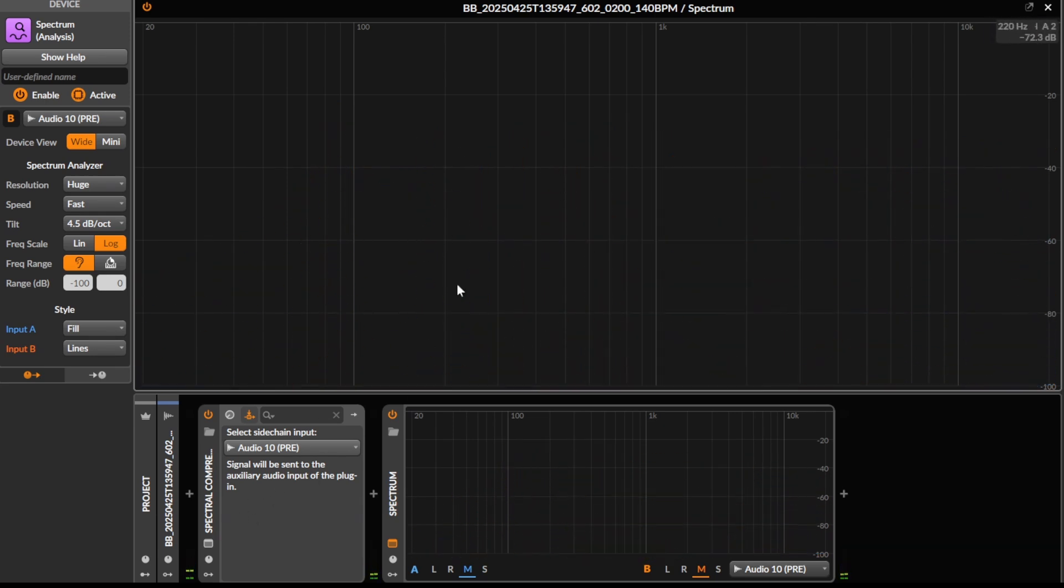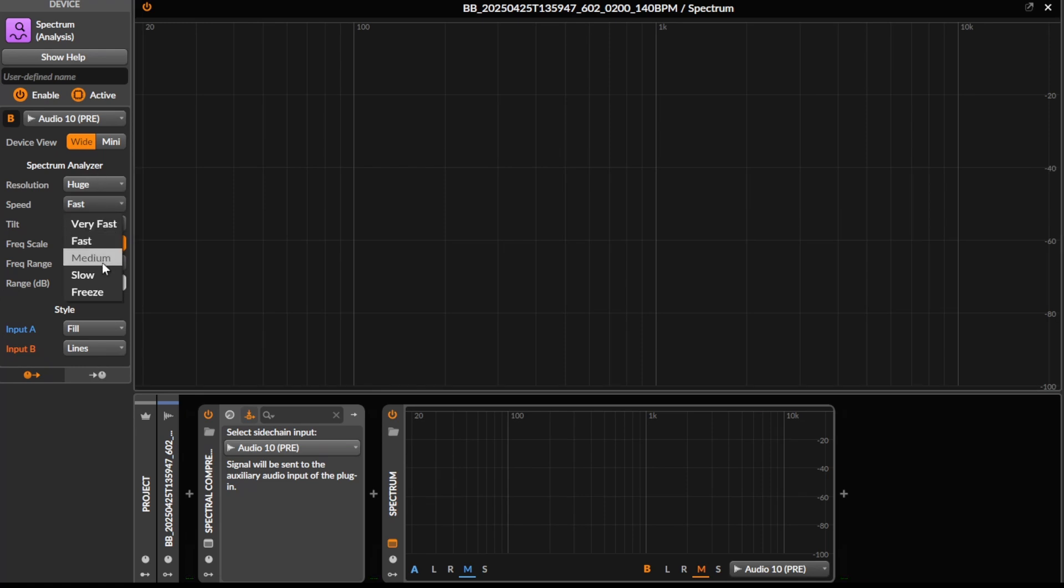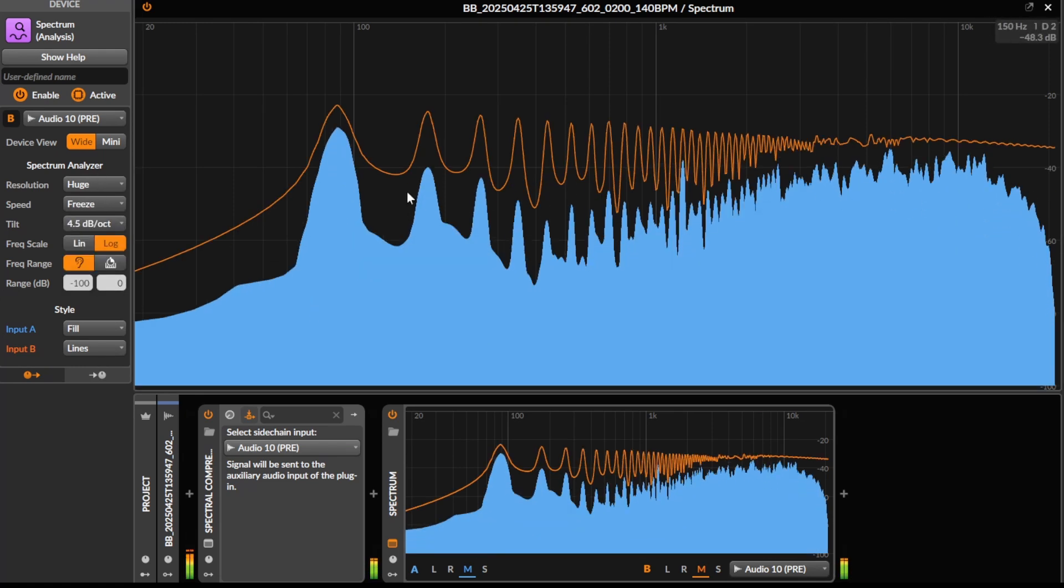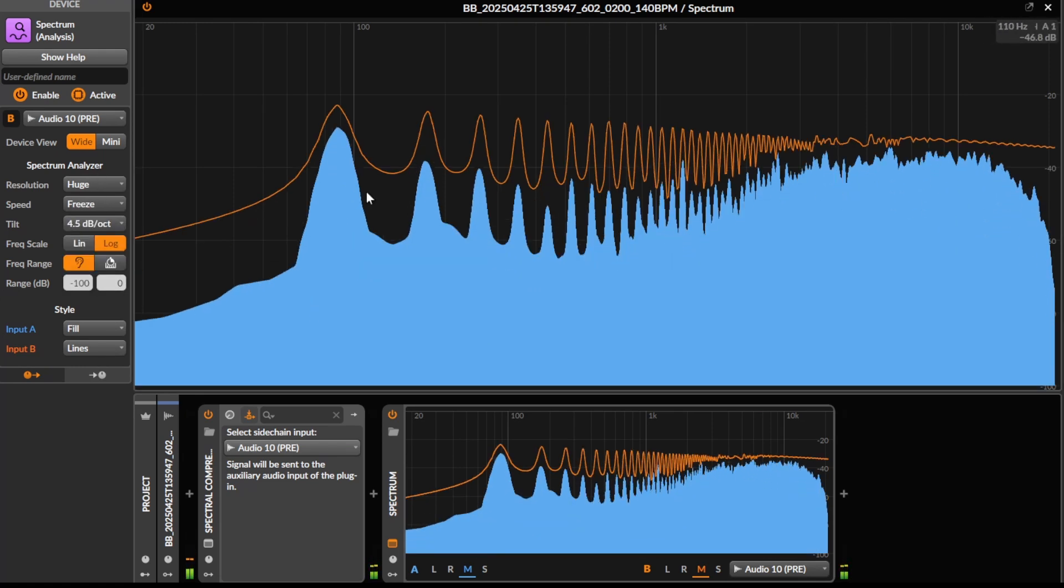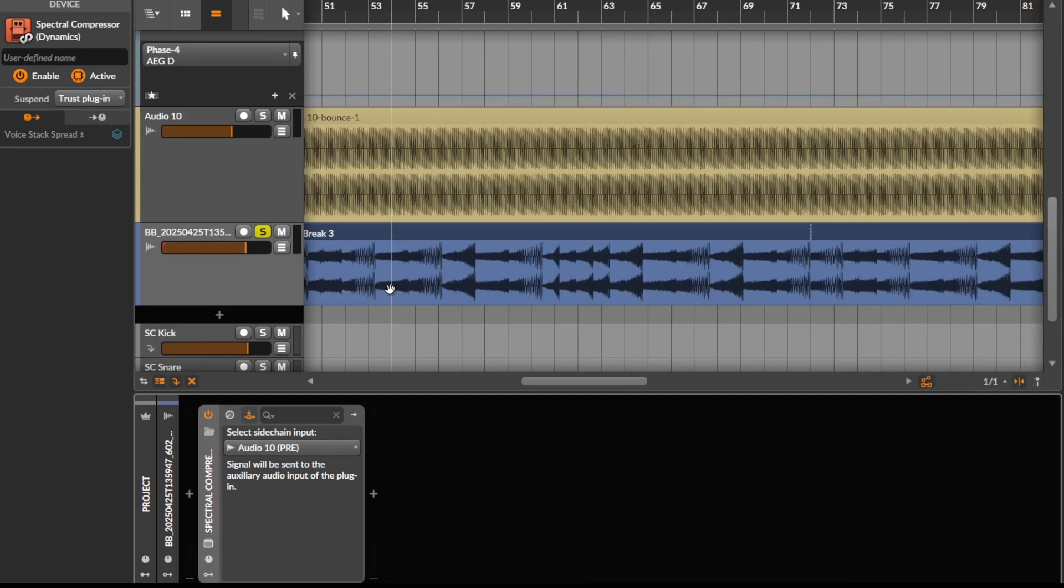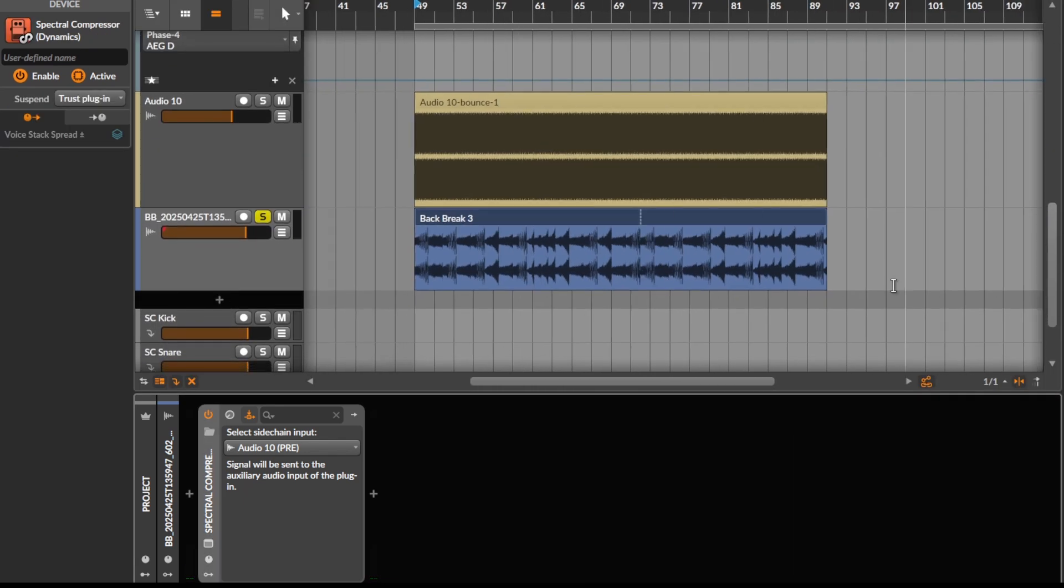You can kind of see how it's made to approximate the harmonic profile of the saw wave.